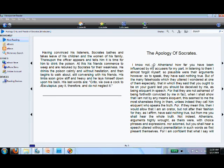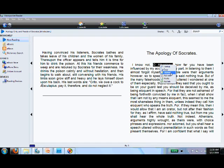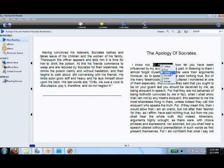One of the nice features of the Mobi Pocket Reader software is its ability to highlight. Simply scroll over a selection of text and click Highlights.